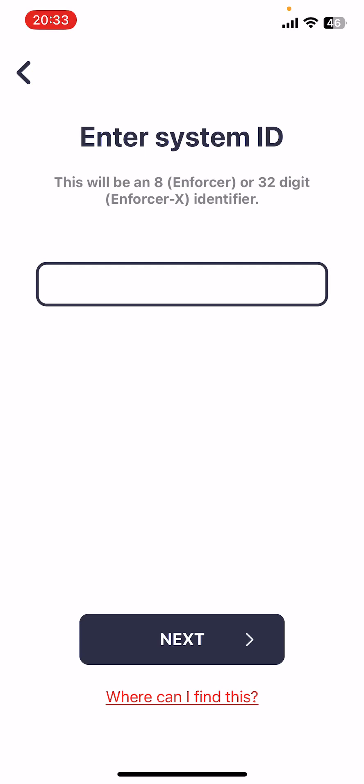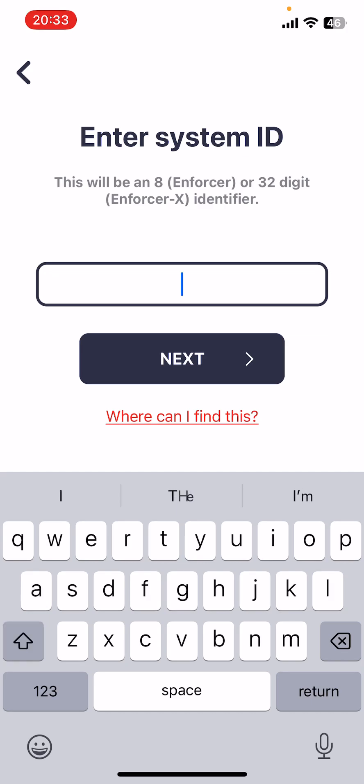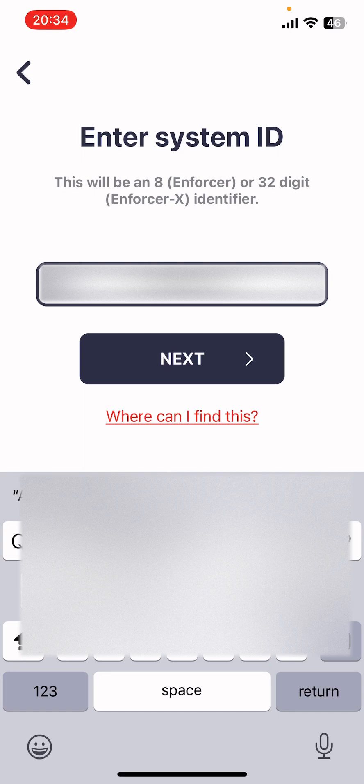If you think it's a one it's actually a capital I and if you think it's a zero it's actually a capital O for Oscar. Key in the system ID at this point and click next.